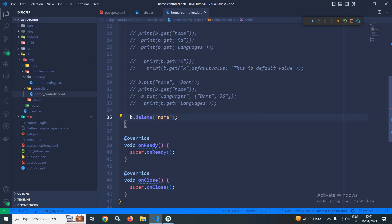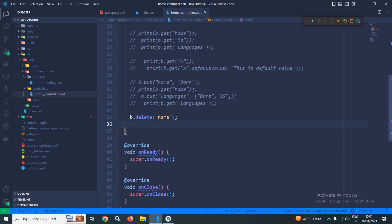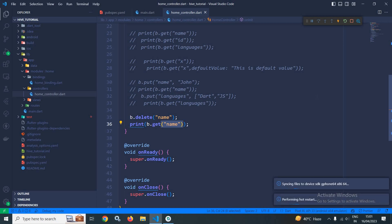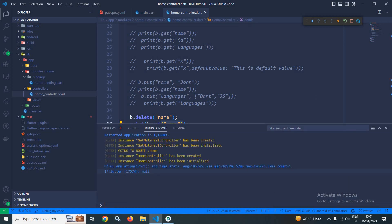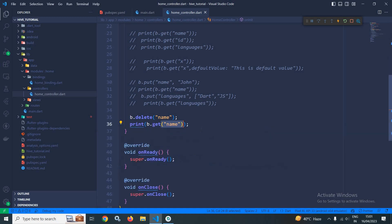And after deleting, let me print its value. Now since the key and its value is deleted, it should print null. As you can see, it is printing null. This means the key and its value is deleted.